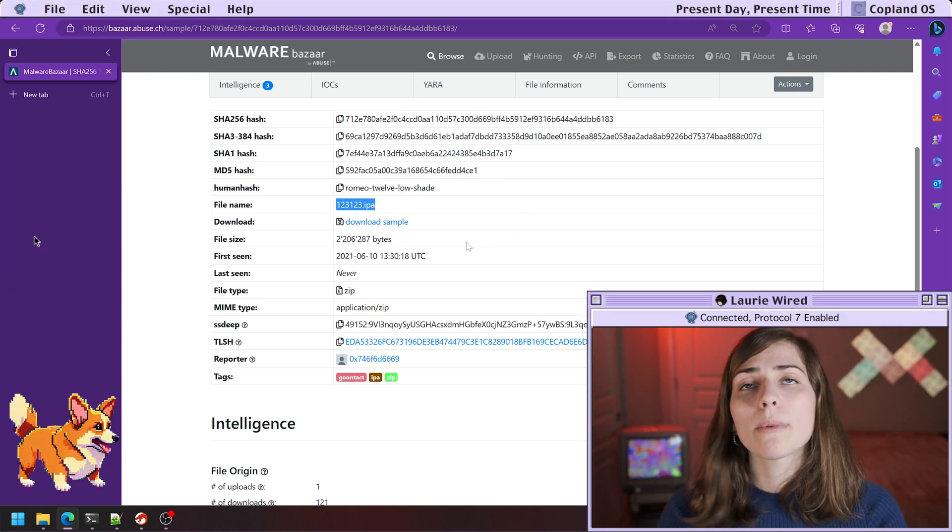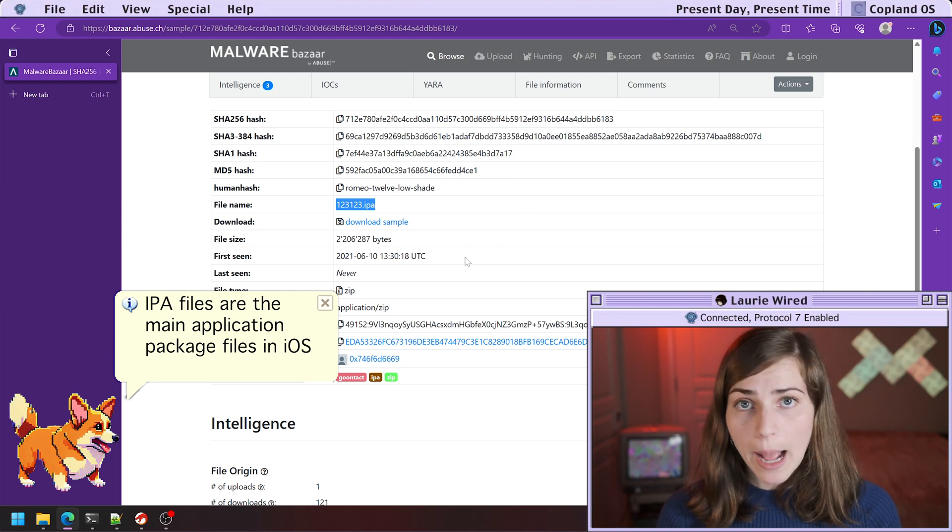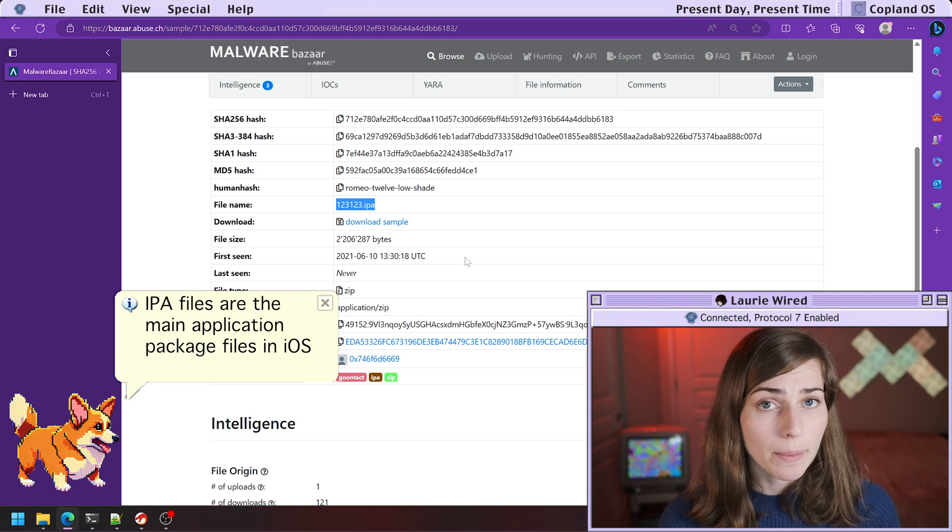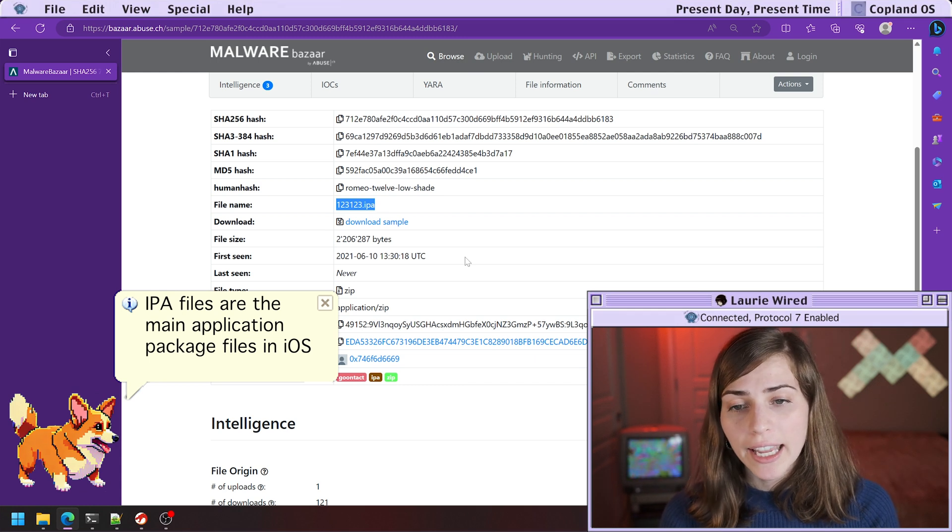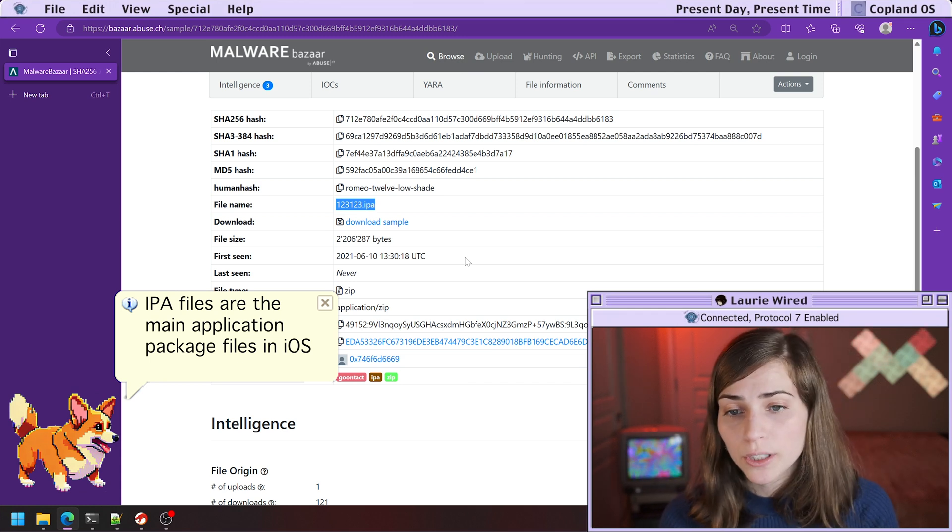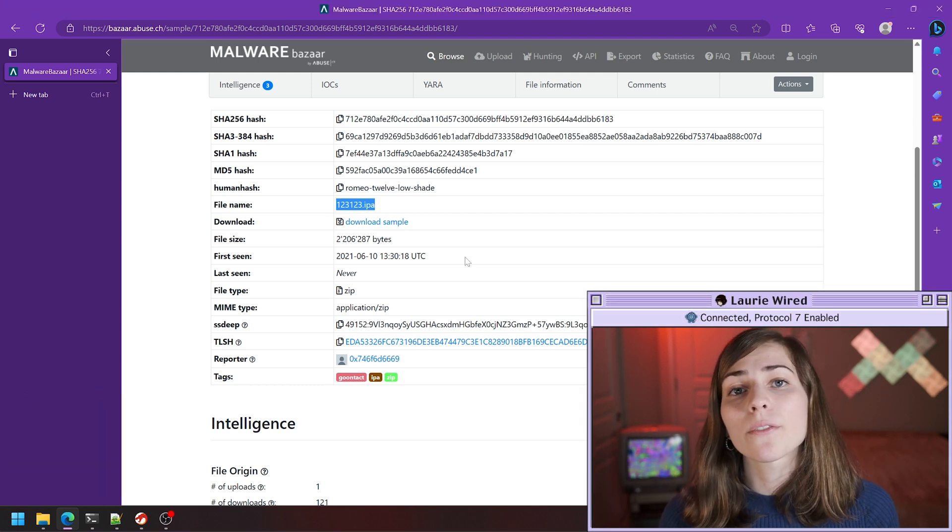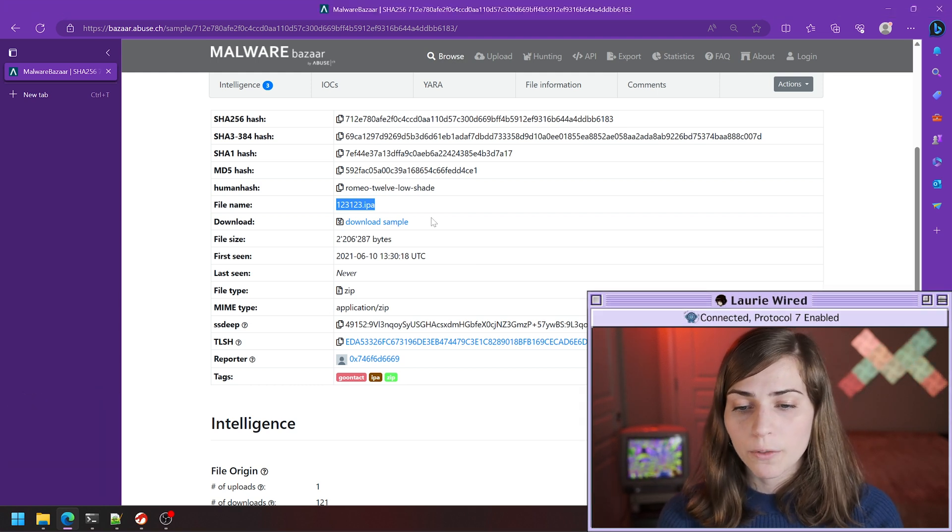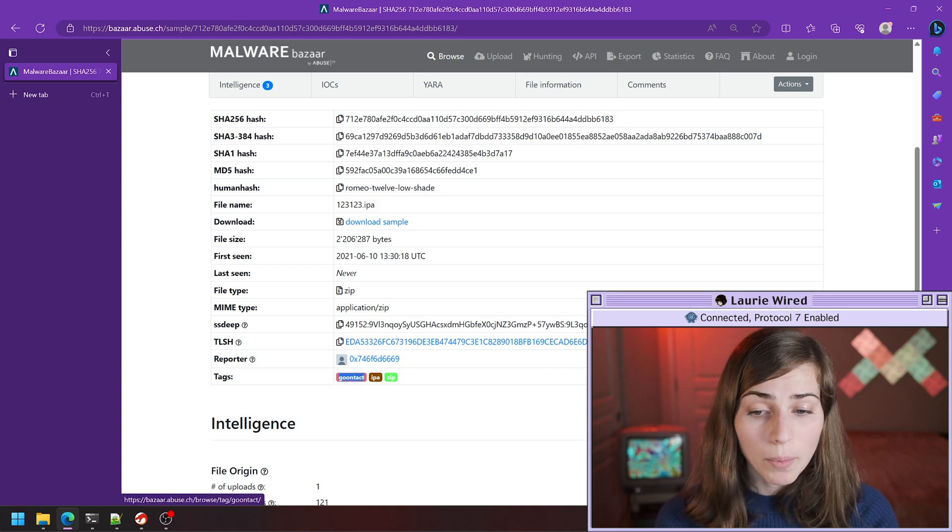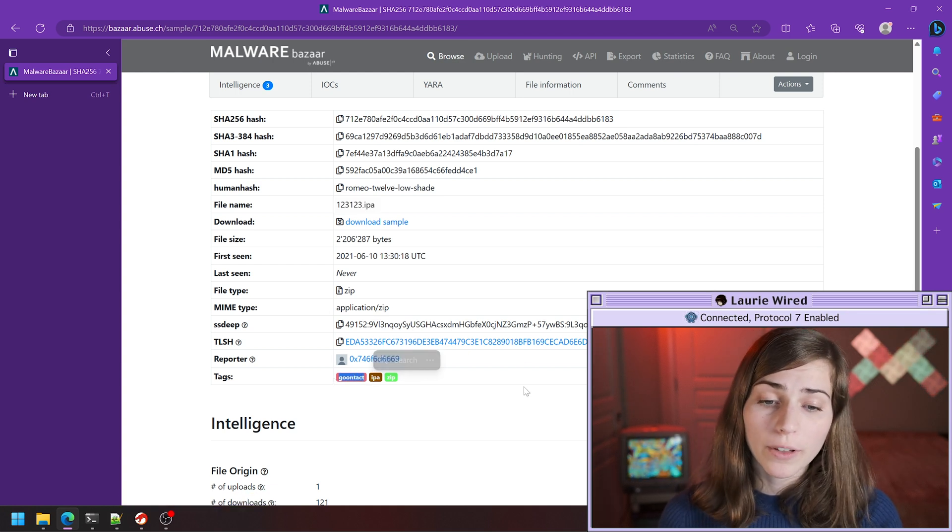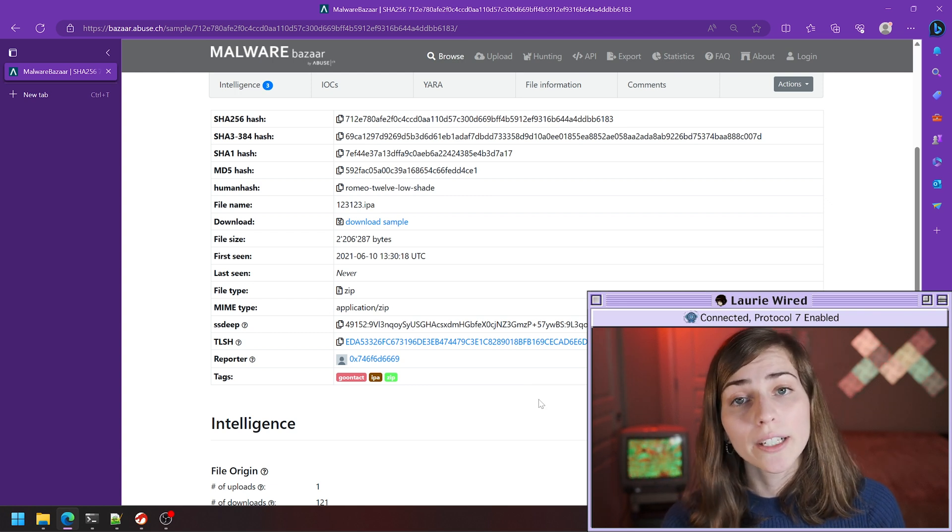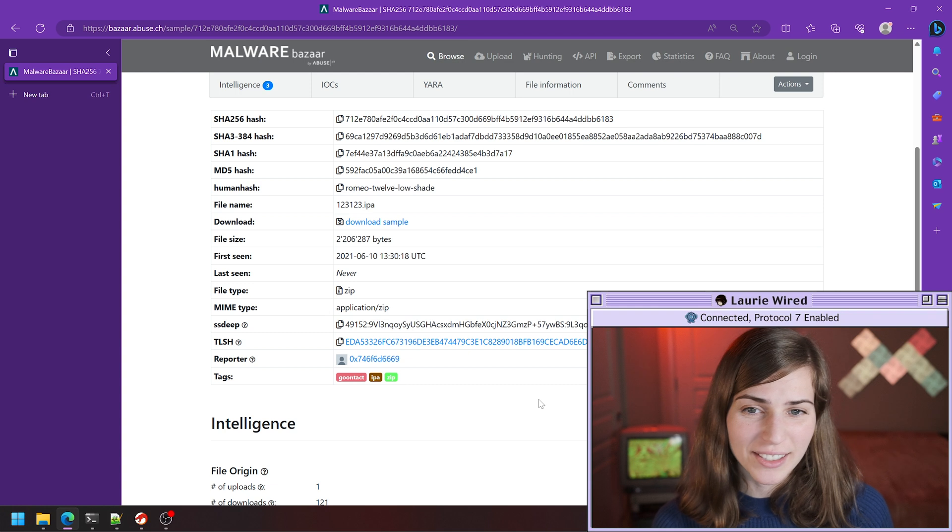What you need to know about IPA files is they're actually the main application package for iOS applications. They contain all of the executable code, resource files, icons, etc. inside of this IPA binary. We can see that this is actually part of the Goontact malware family, and this is an info stealer that targets iOS applications on different iOS devices.